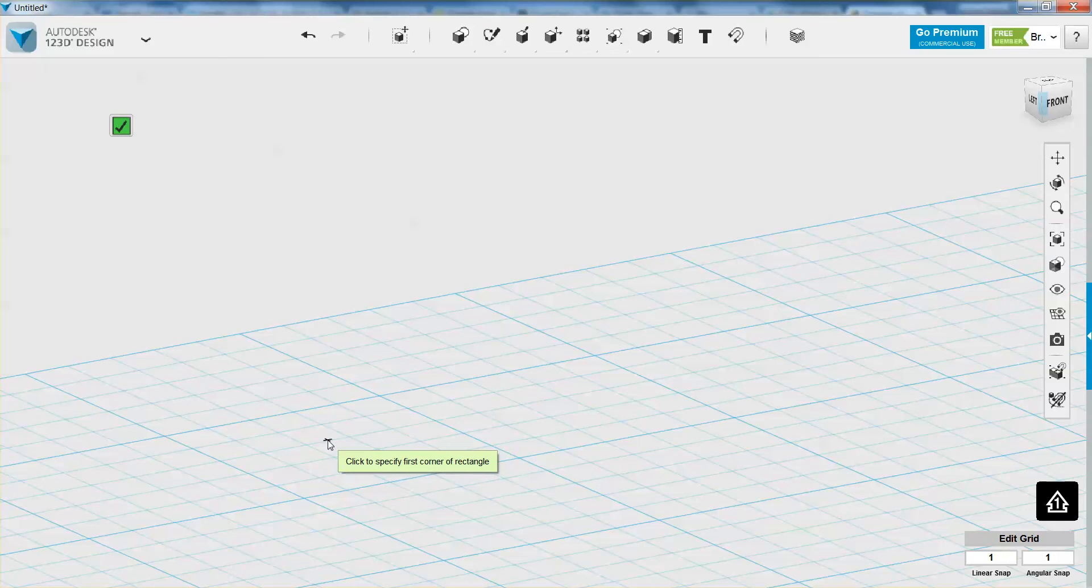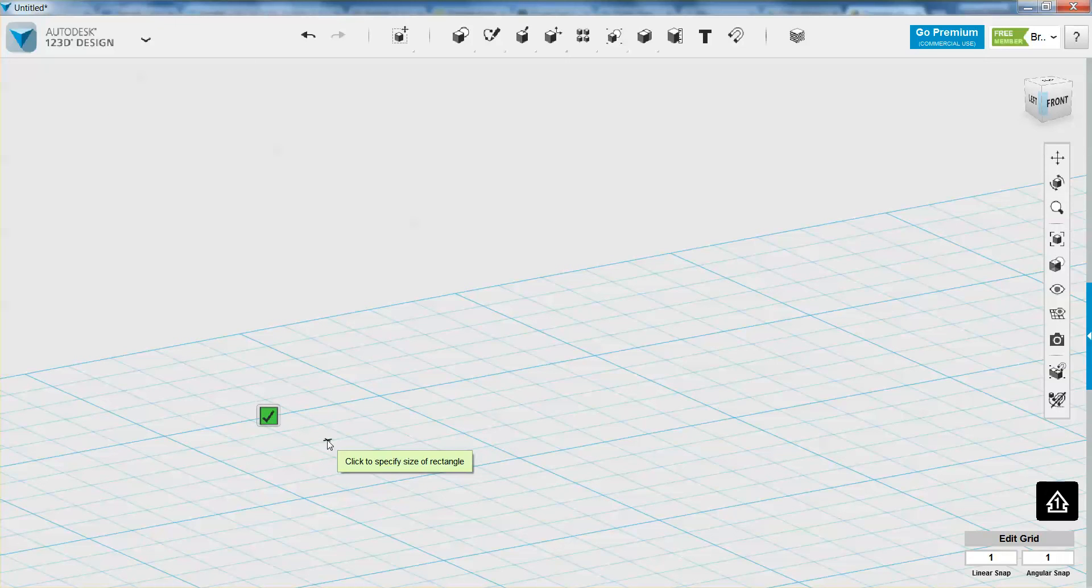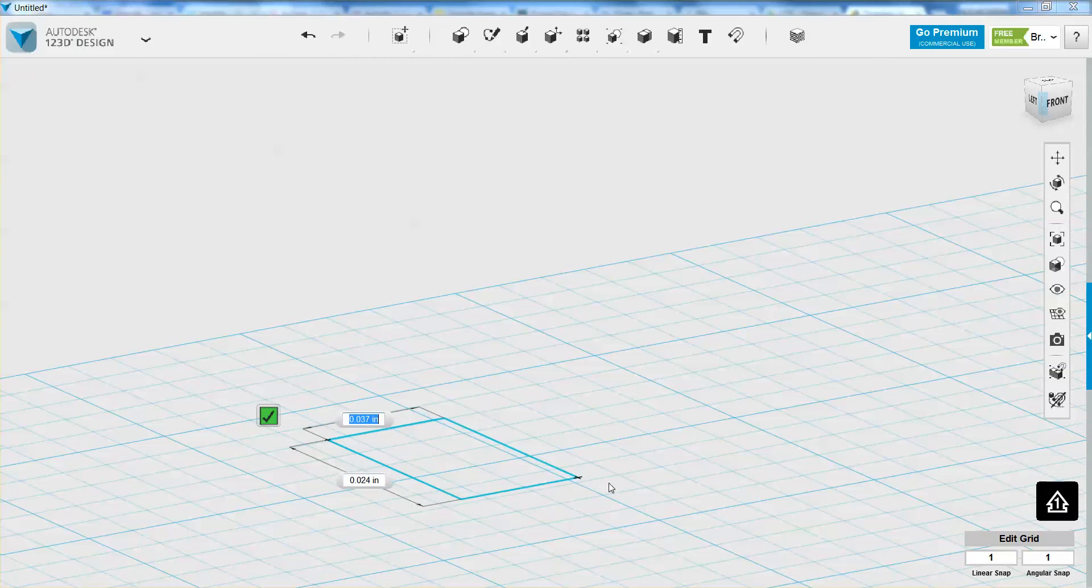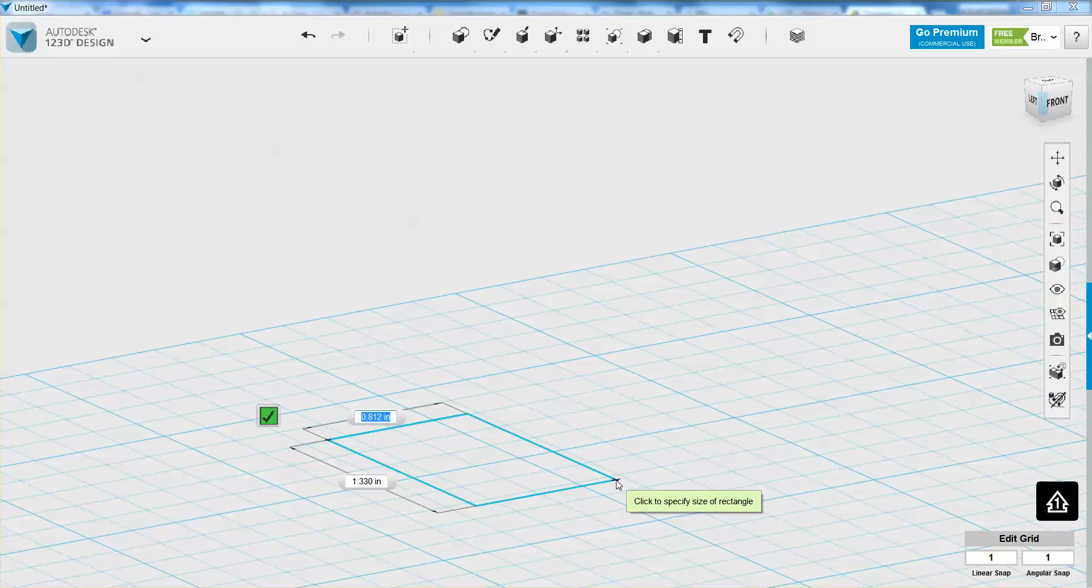Okay, so first I have to click a starting point. 123D Design is really good about prompting you as to what your next step is. So it says to click to start the first corner of your rectangle, and then you can define what you want your sides to be in length.